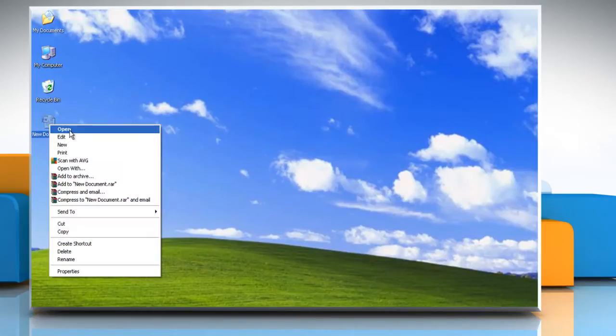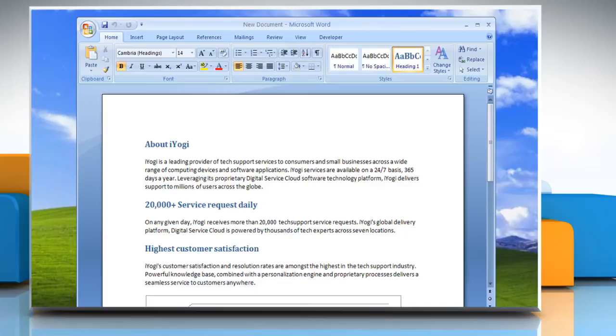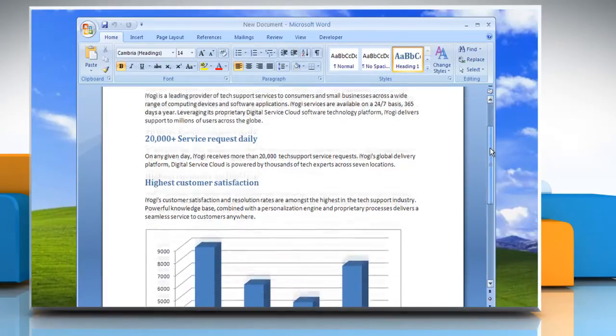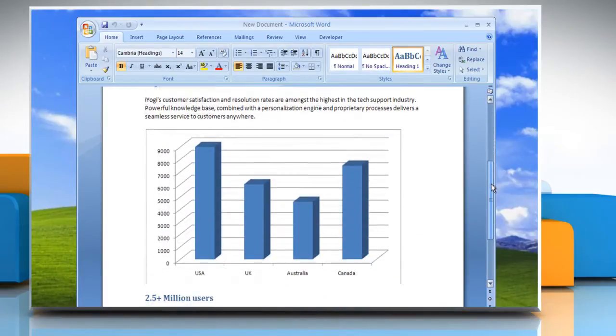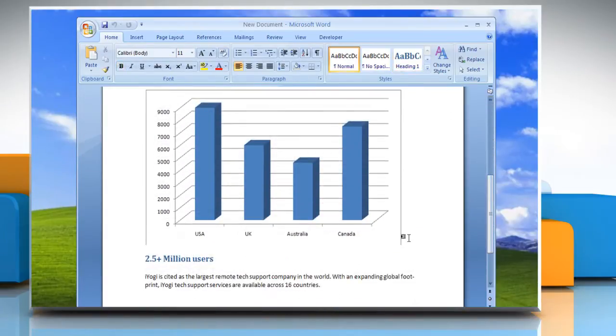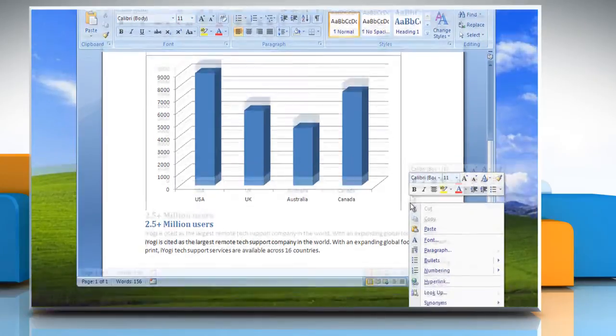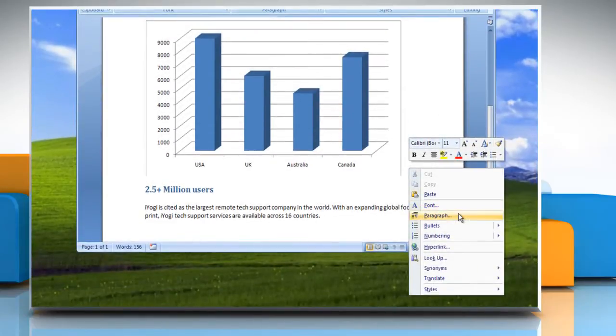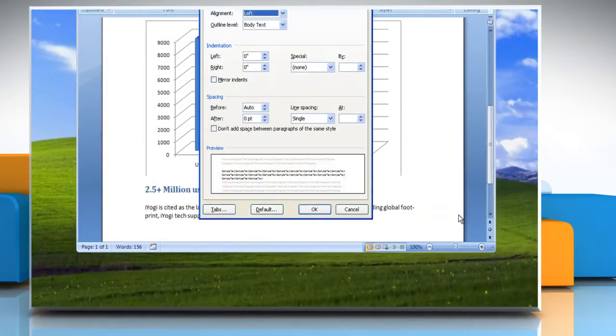Open your Word 2007 document and go to the chart that does not display the bottom border. Right-click on the chart line and then click Paragraph.